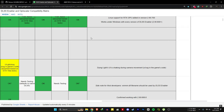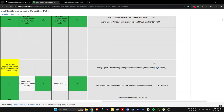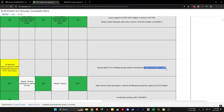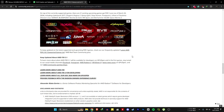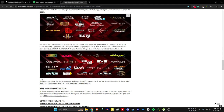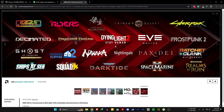In the DLSS enabler supported games list under the Dynelite 2 section, it says the UI is shaking during camera movement due to a bug in the game code, so this can only be fixed by the Dynelite 2 developers. We can have some hope because in GDC 2024, Dynelite 2 is in the FSR 3.1 supported list, so hopefully when it releases we can play without the ghosting and UI glitch issue.